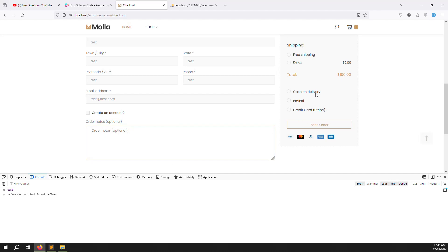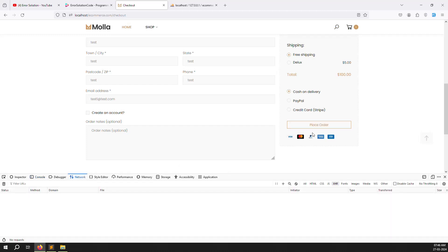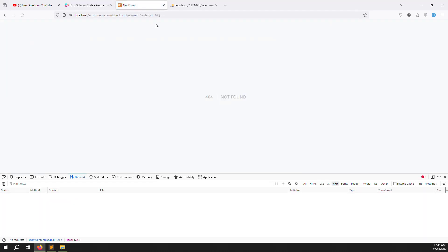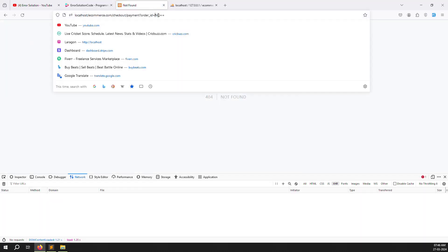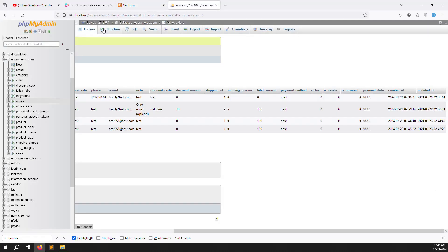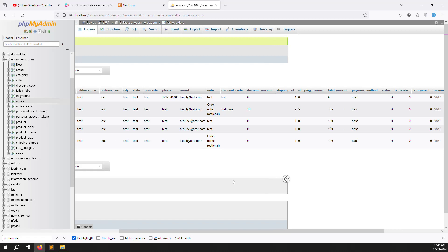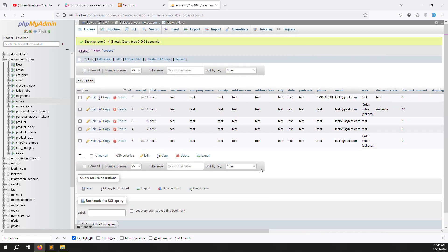Fill in the form with test data, choose cash on delivery, choose free shipping, and click place order. Go to the network tab and you can see the place order response showing a redirect with an order ID. Once the order is placed it automatically redirects, because we have already done the coding. You can see all the information in the response.